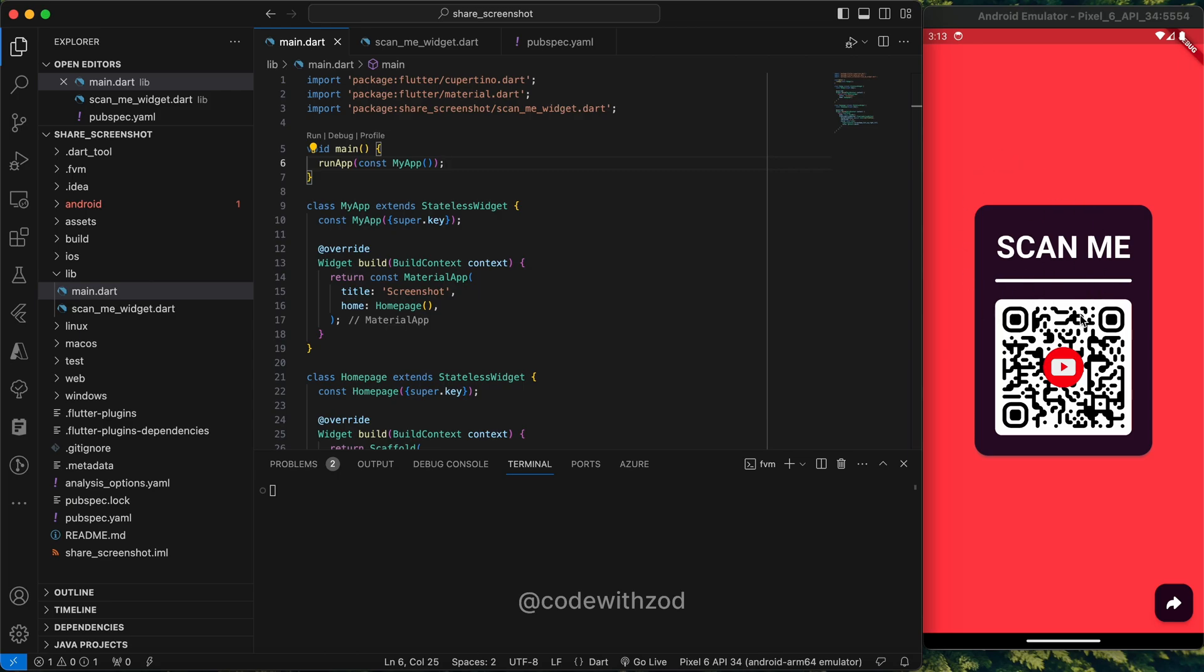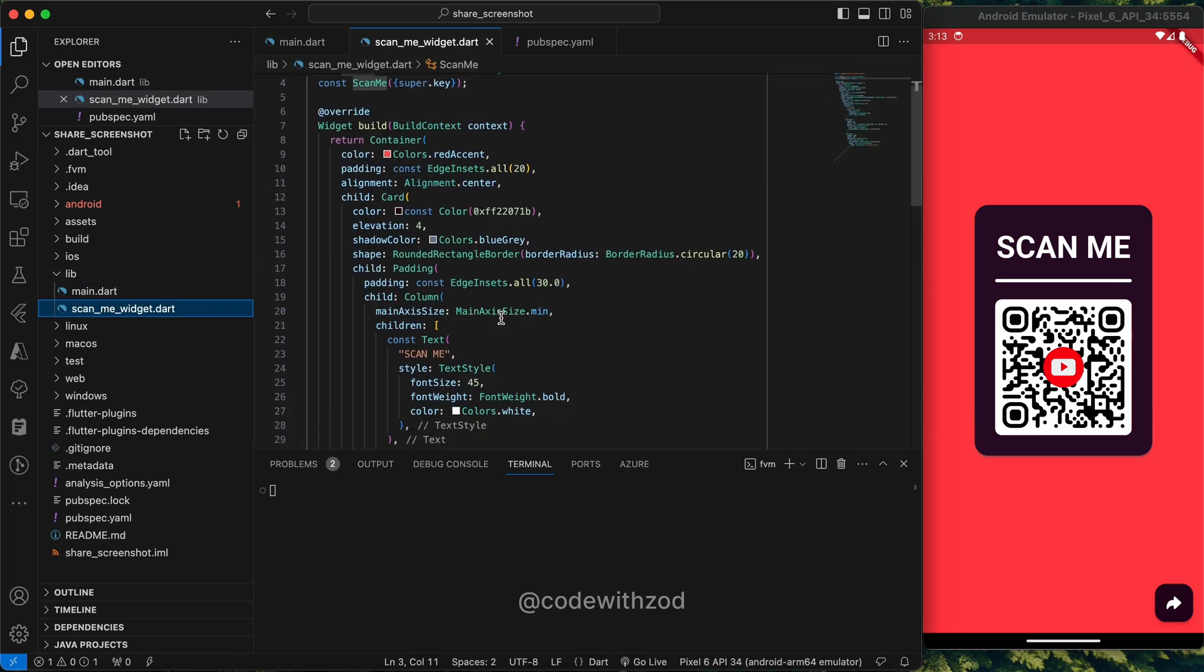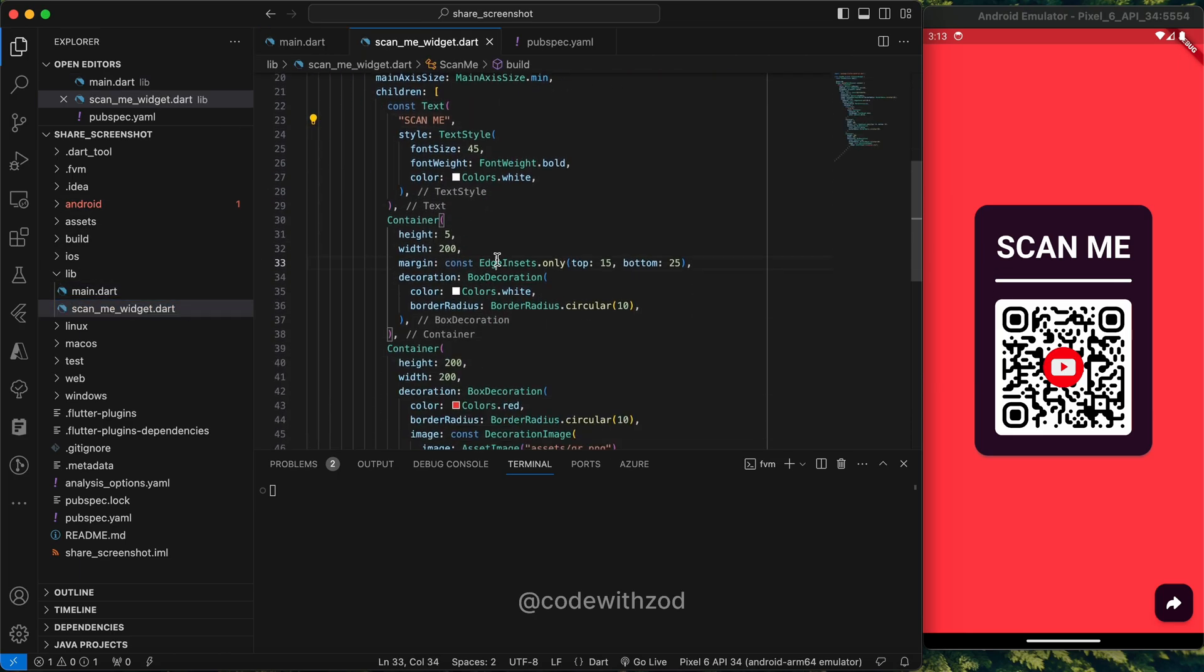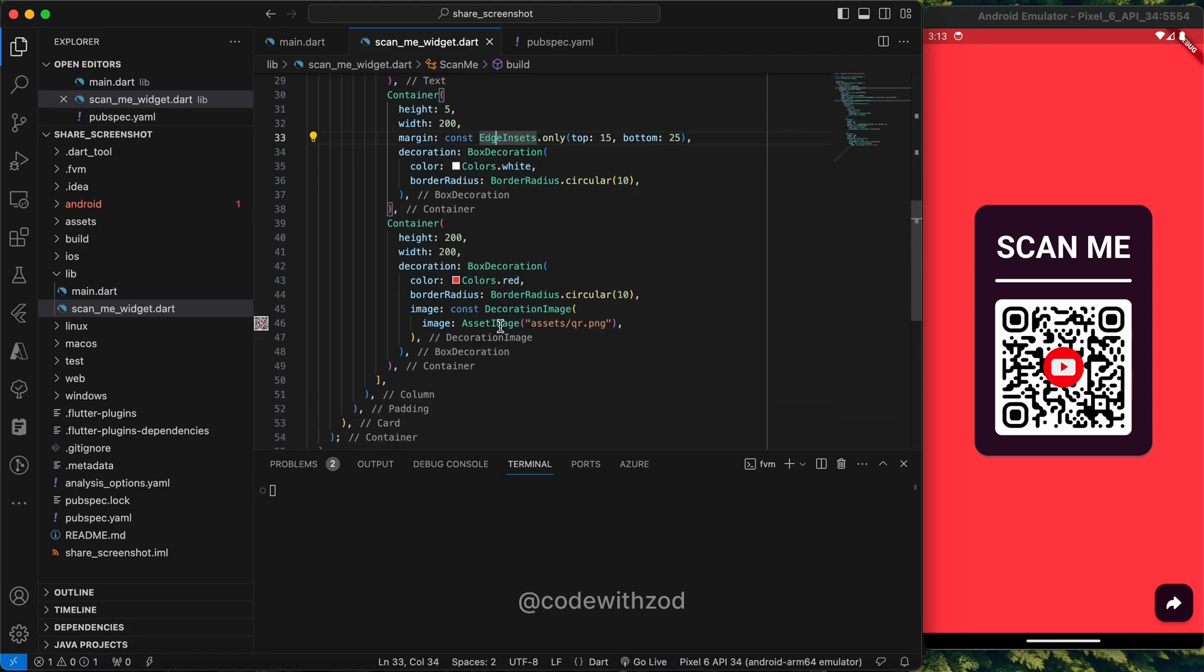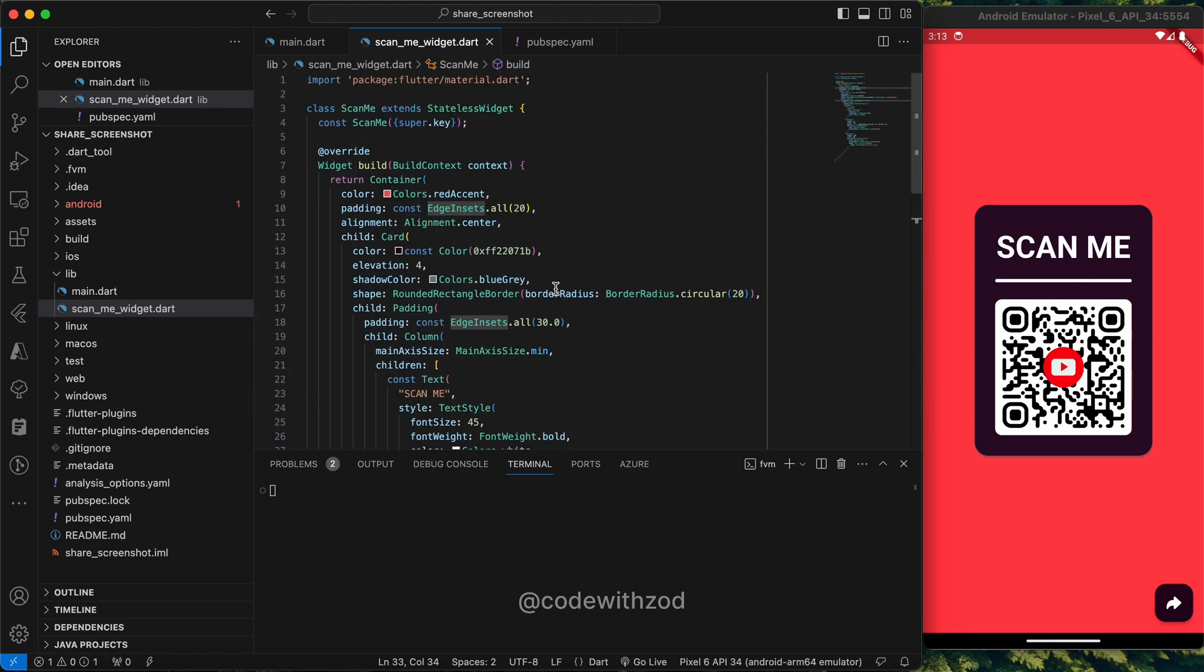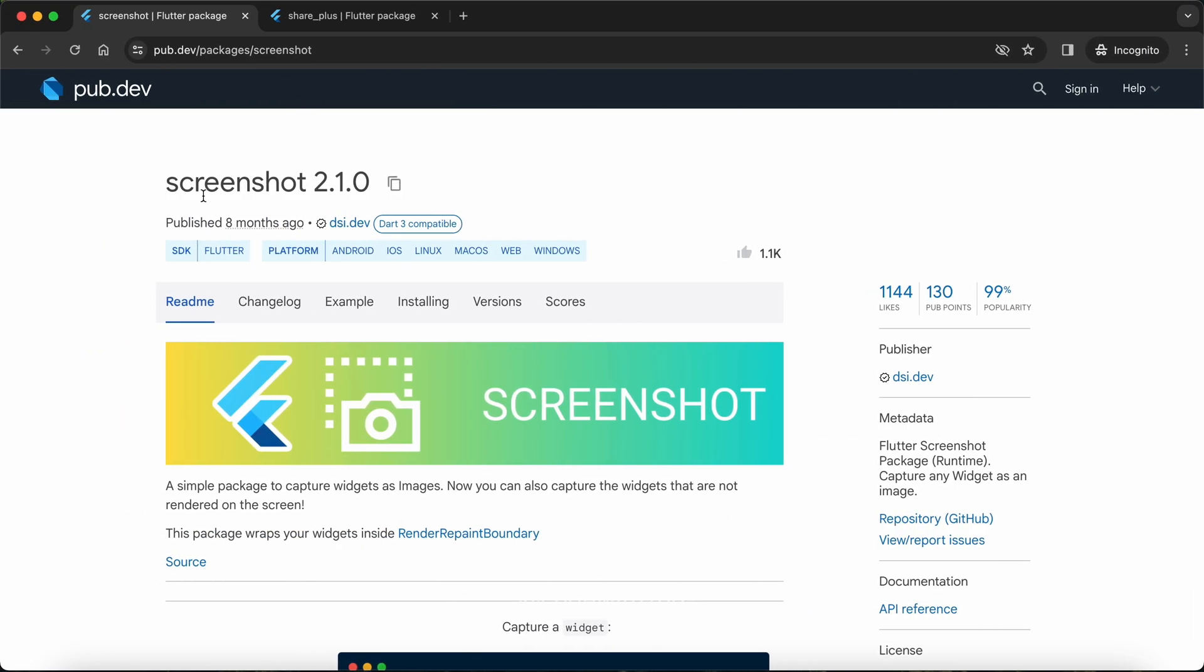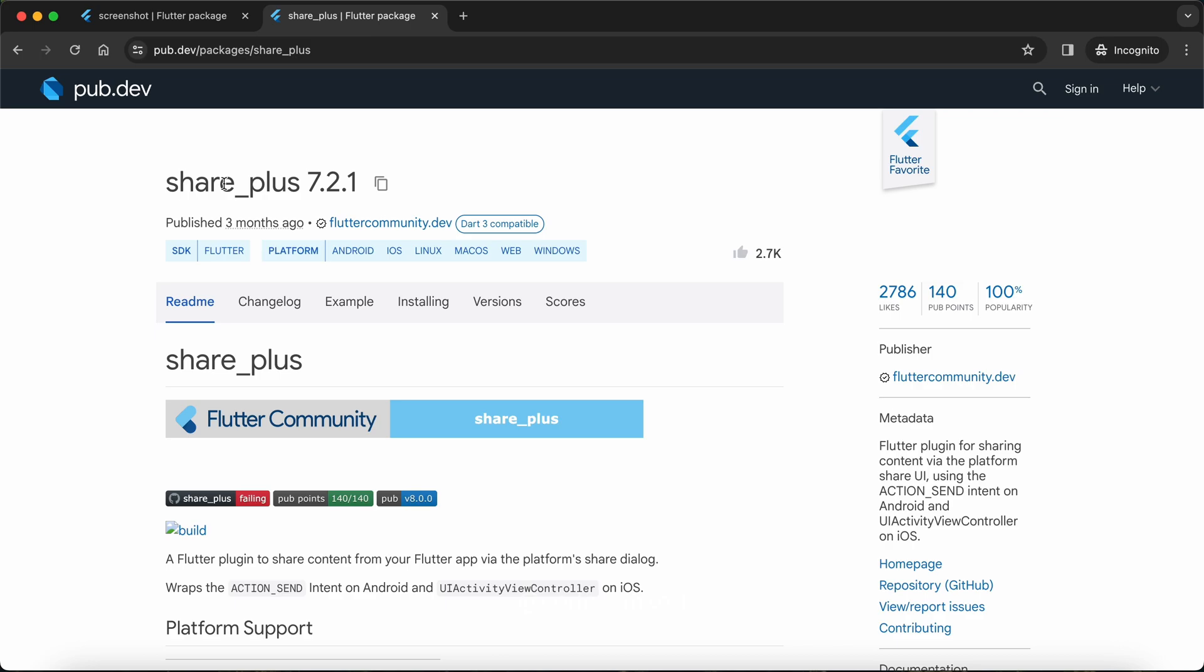As you can see, I have created a sample widget with text and a few images. I'll just show it to you. This is the text and this is the container for this line, and this is the QR image. I have named this widget 'Scan Me'.